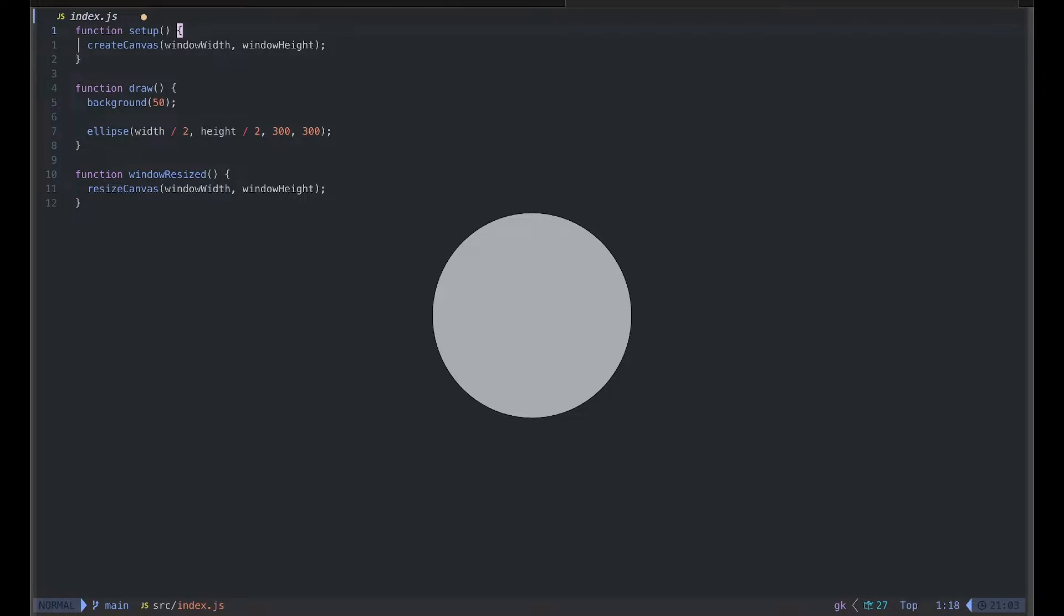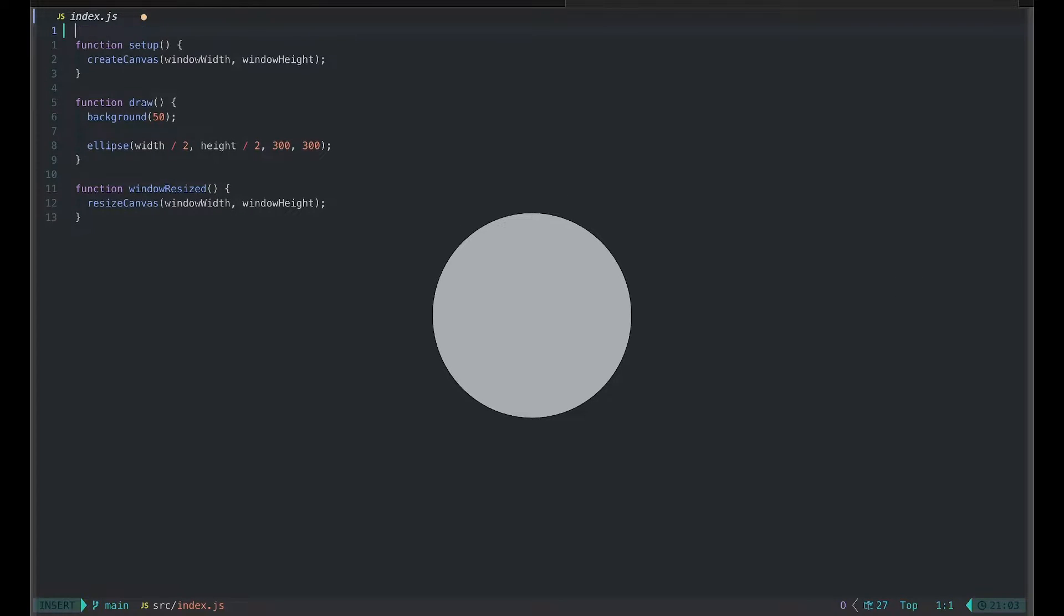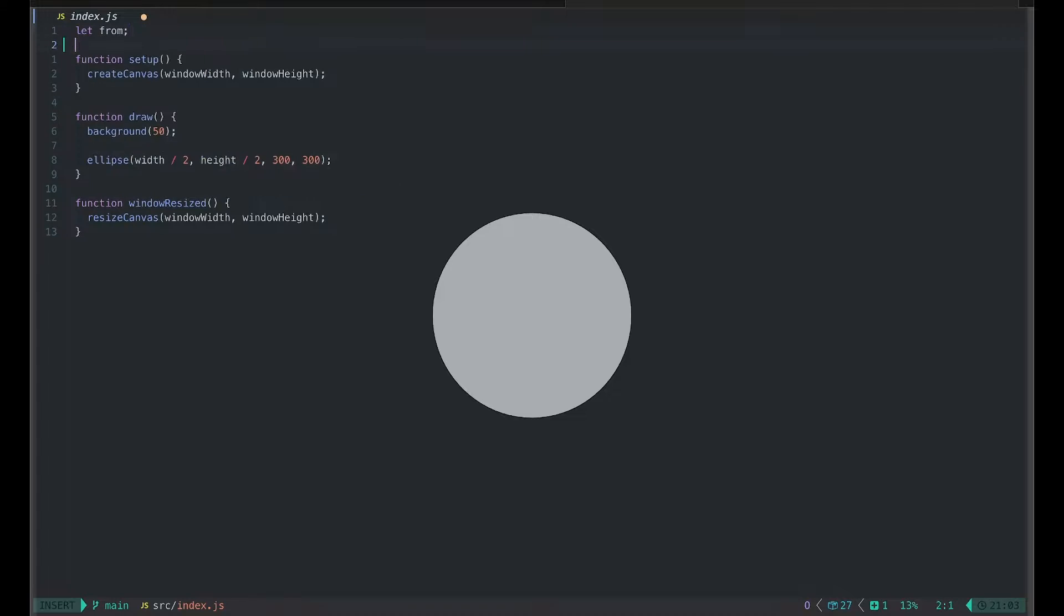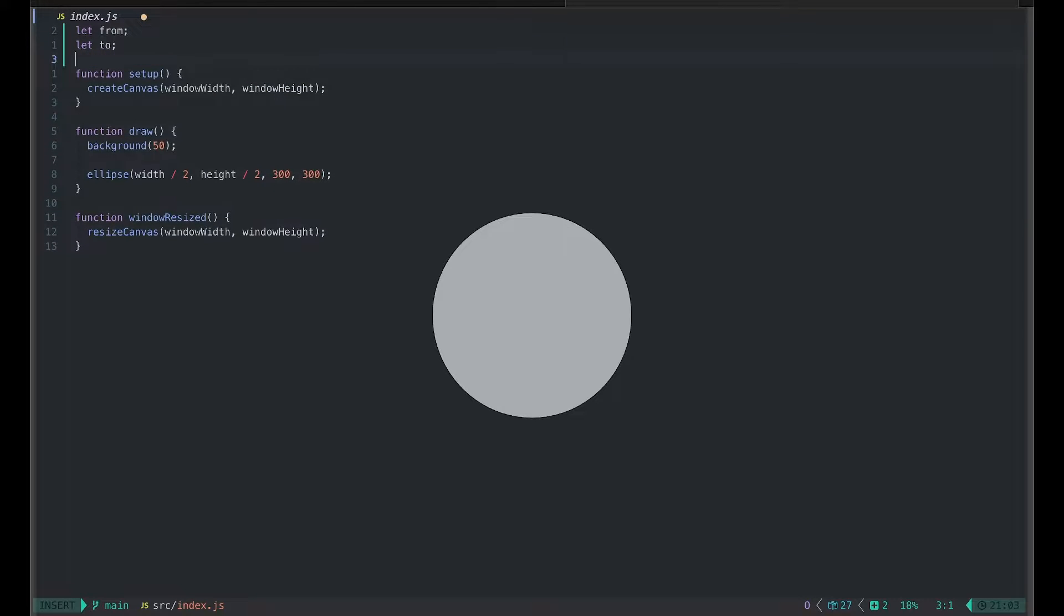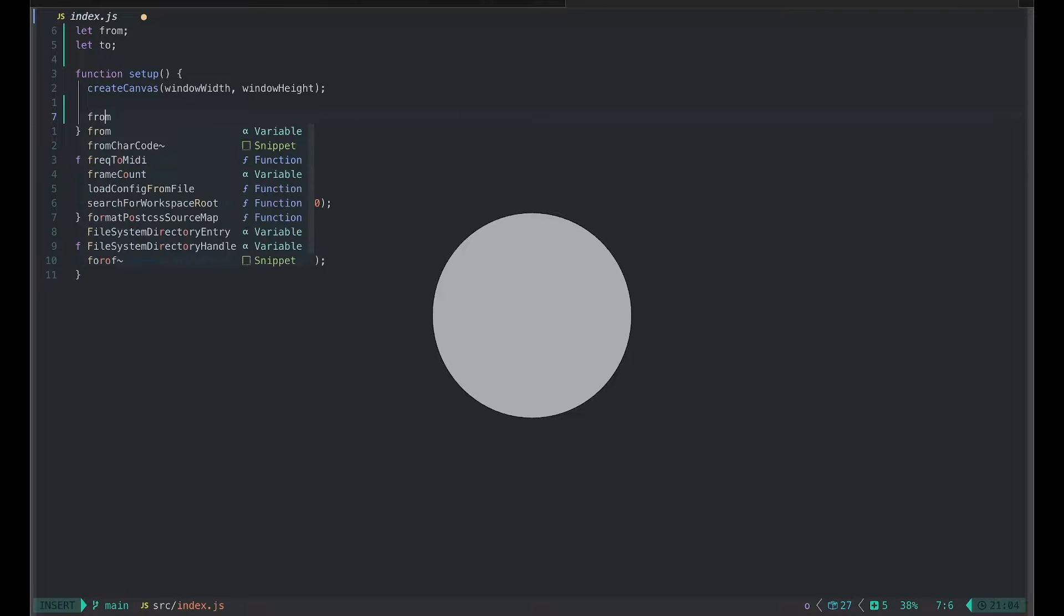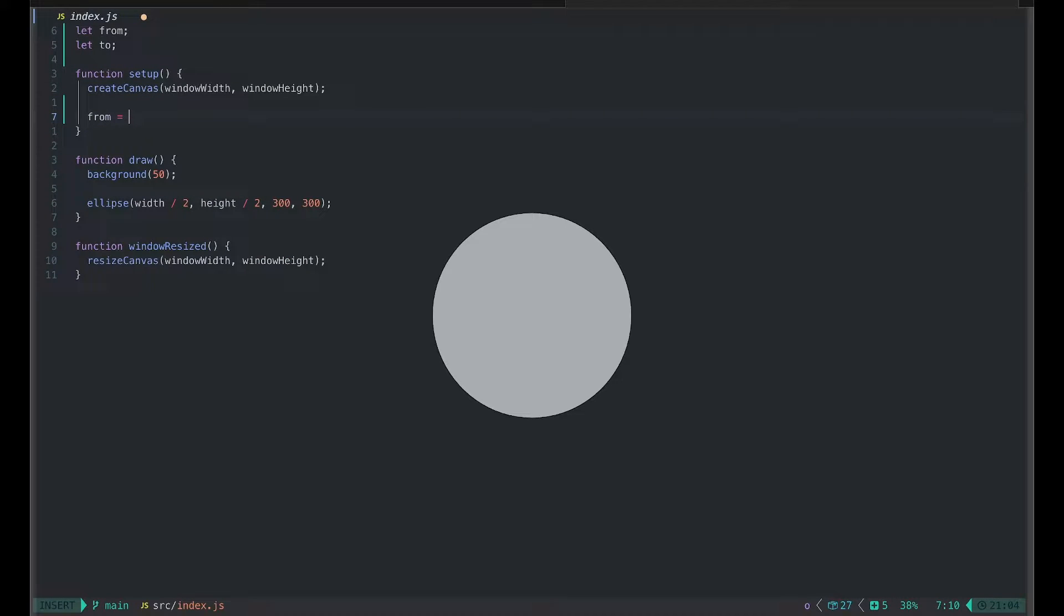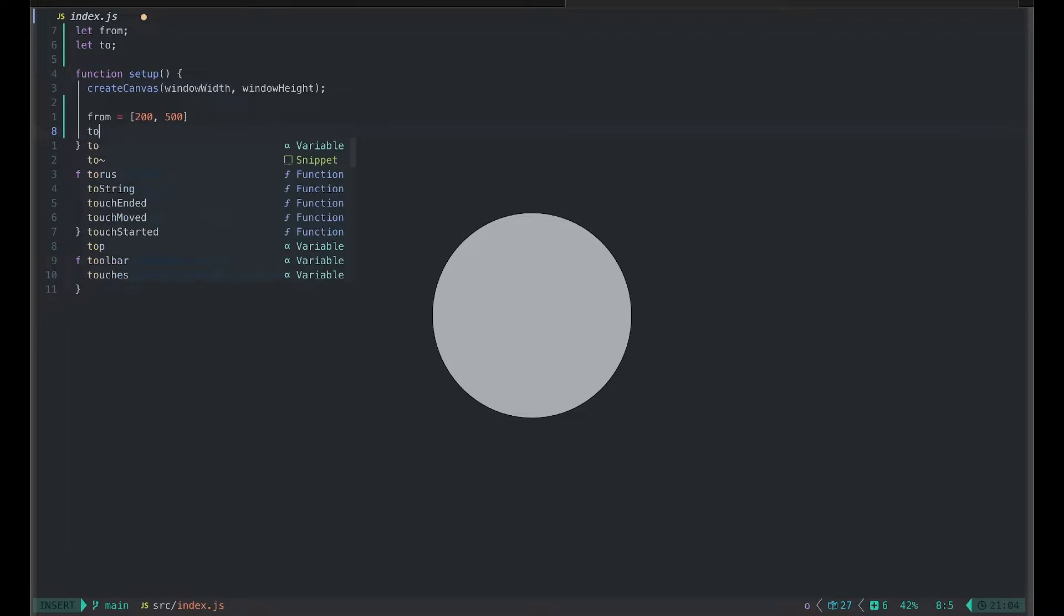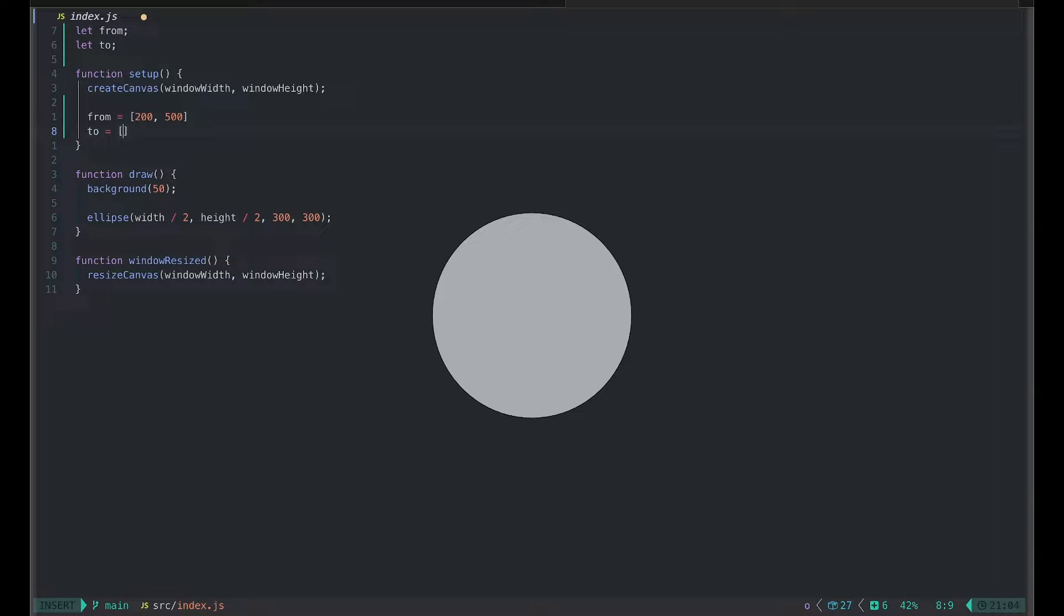I want to animate the circle from the left side to the right side. The first thing I need to do is define these two coordinates, these two positions. I will define two variables: first one is called 'from' and the second one is called 'to'. We'll be animating from 'from' to 'to', and in the setup function I will initialize the values. So 'from' will be, let's just pick some random number, x is 200 and y is 500, and 'to' will be on the other side.